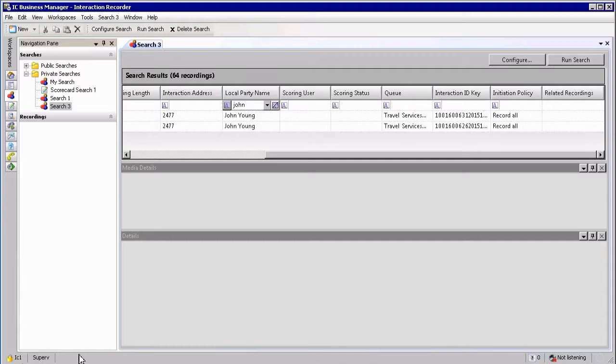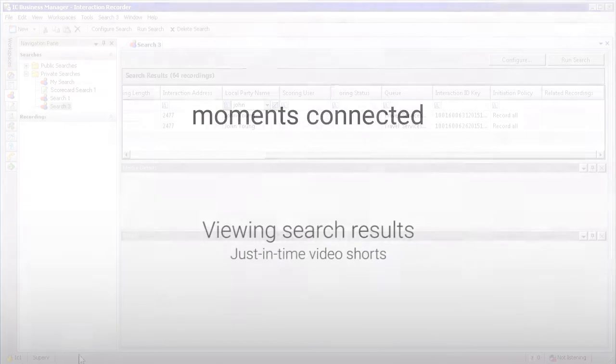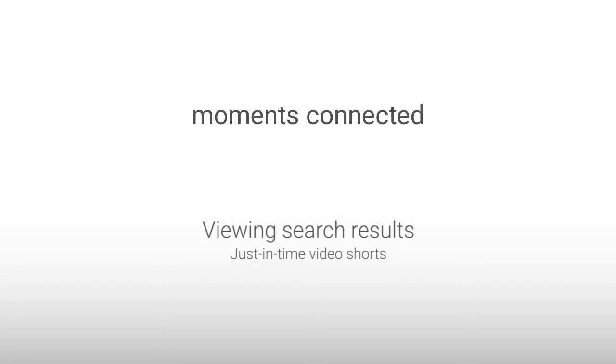In this section we looked at Interaction Recorder search results. Thank you very much for joining me and see you again soon.